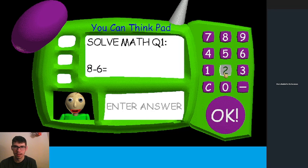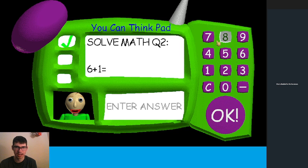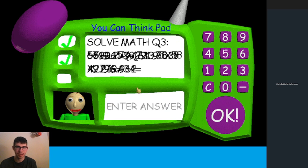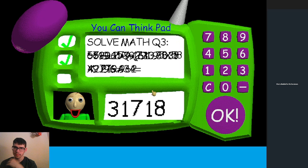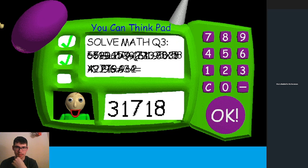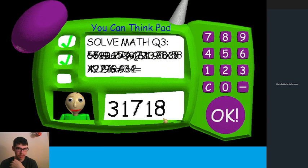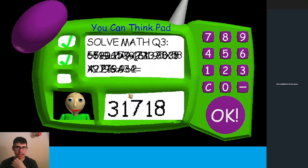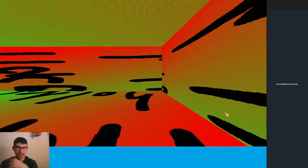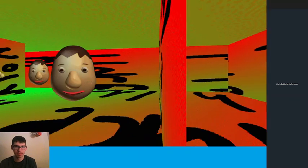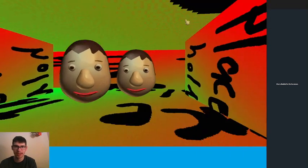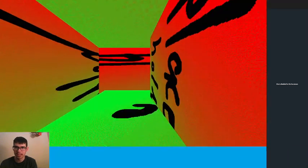Now I'm gonna enter this specific number code into the pad: three, one, seven, one, eight.